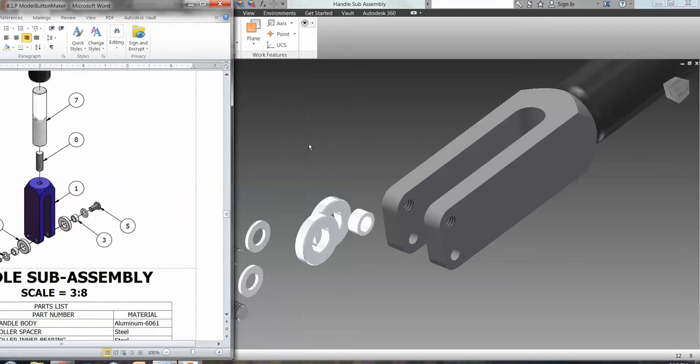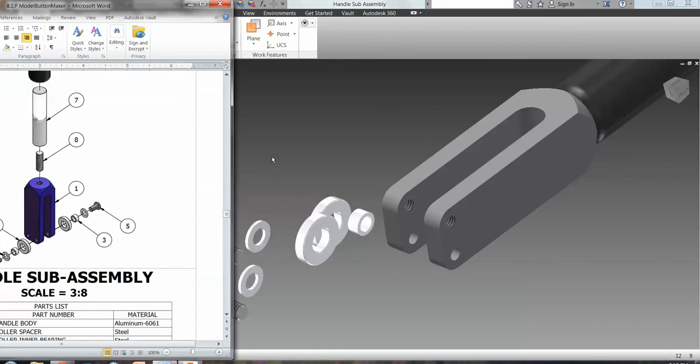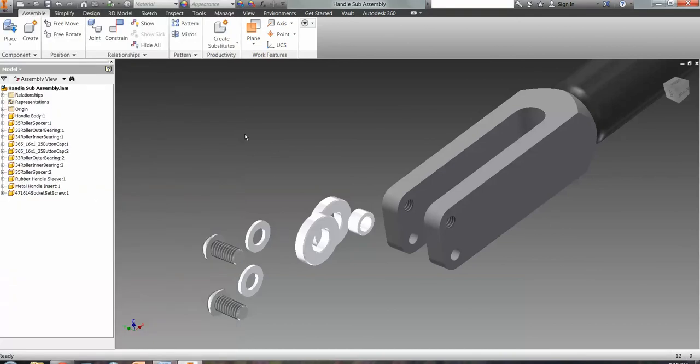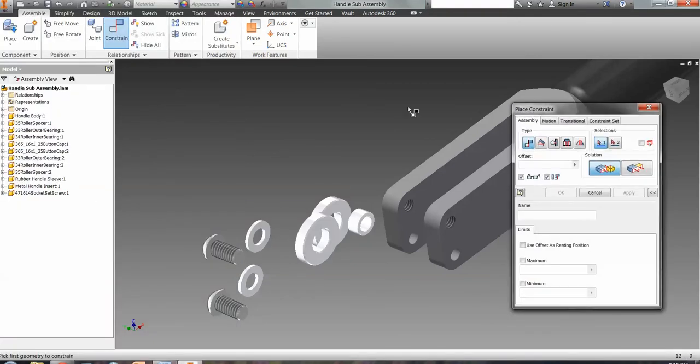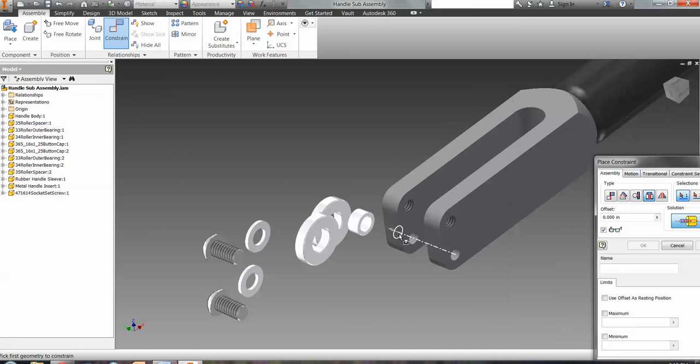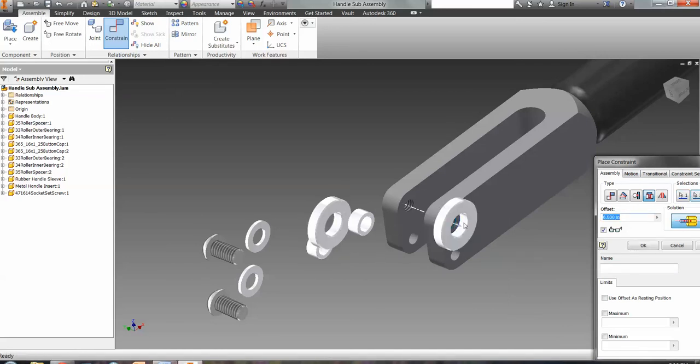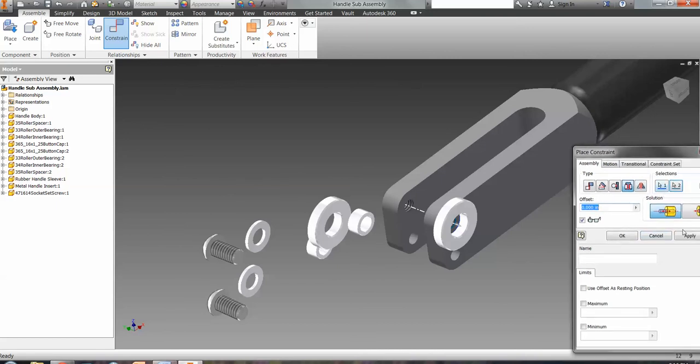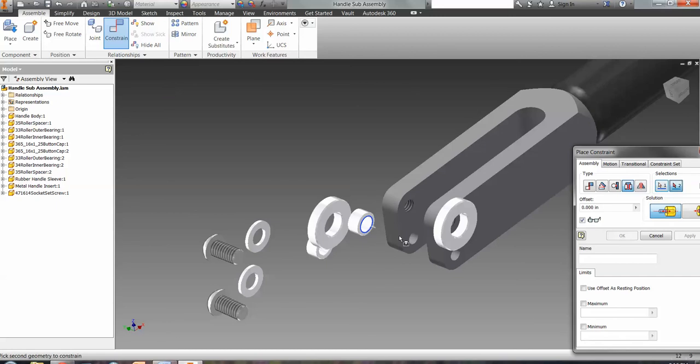I'm going to start with the largest one up against that hole. And then after I apply that, I'm going to get the smaller spacer and put it up against there.